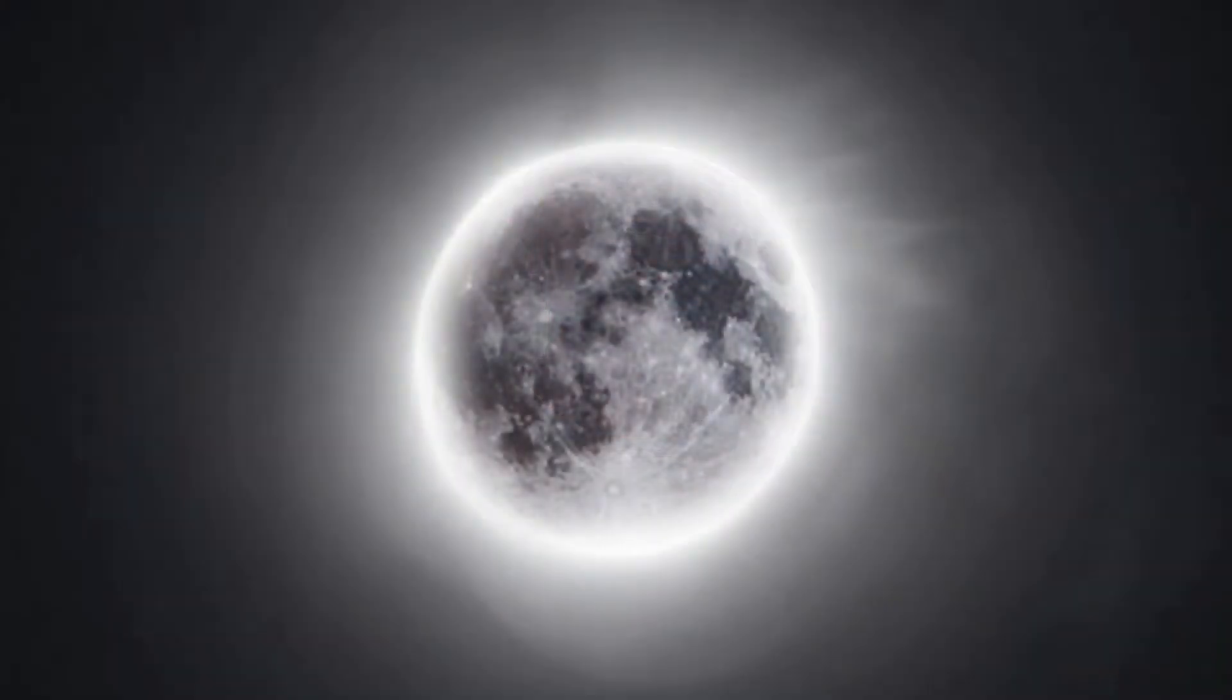And in today's video, I'm going to be showing you how I managed to create this image composite of the moon shining brightly in the sky while the lunar features are still visible using Photoshop.